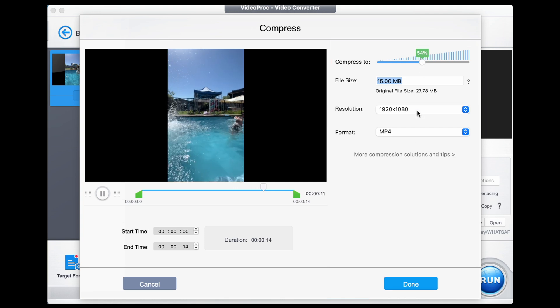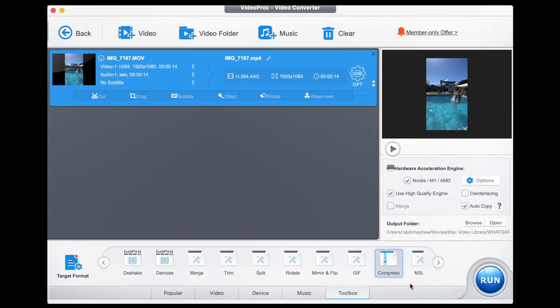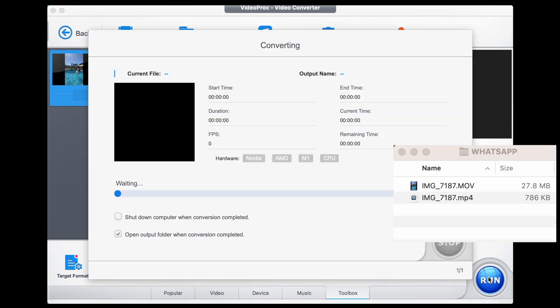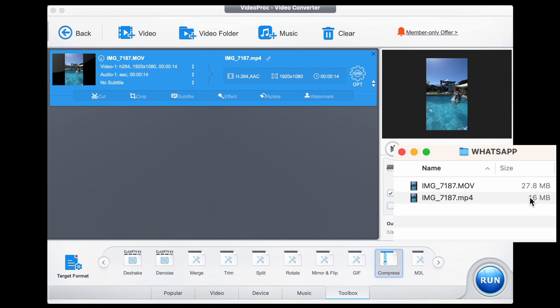I'm going to enter 15 in. It gives us a 54% reduction. My resolution is good, my format is good, so I'm going to click Done. Make sure the high quality engine is selected and that I'm pointed to the right output folder. I'm going to click Run and we'll see that exported in a moment — and look at that, 16 meg, ready to go.